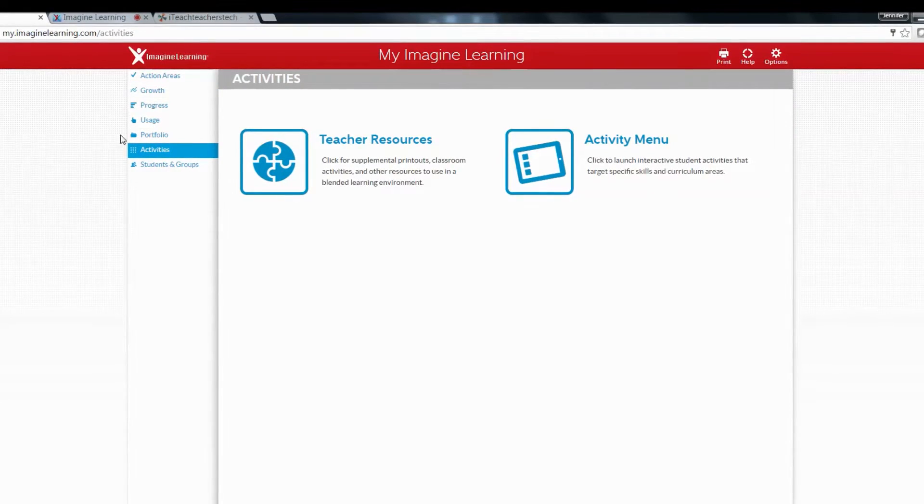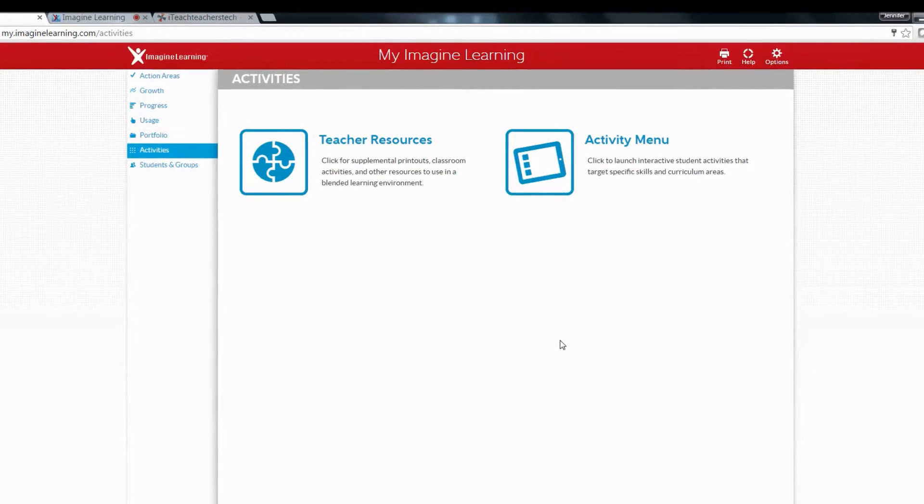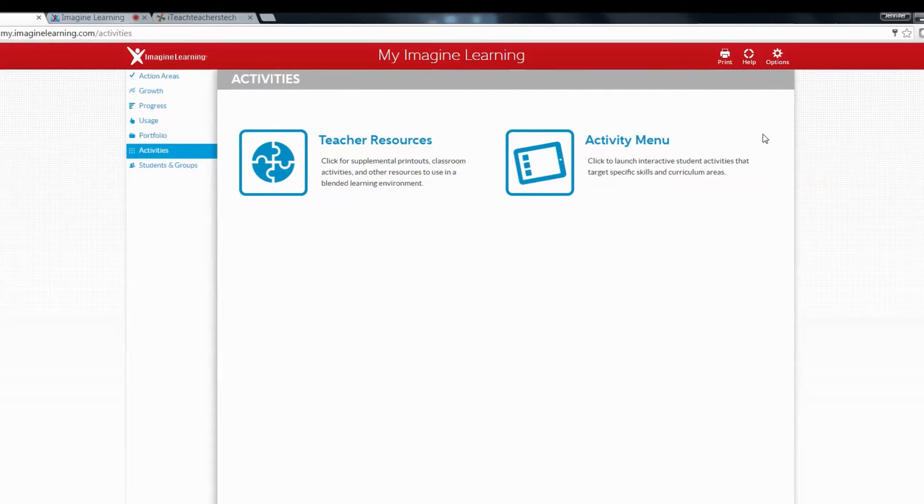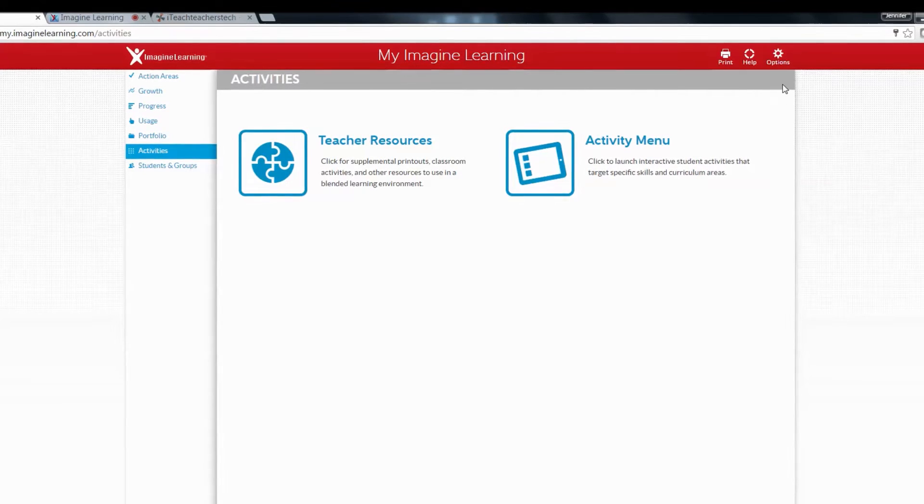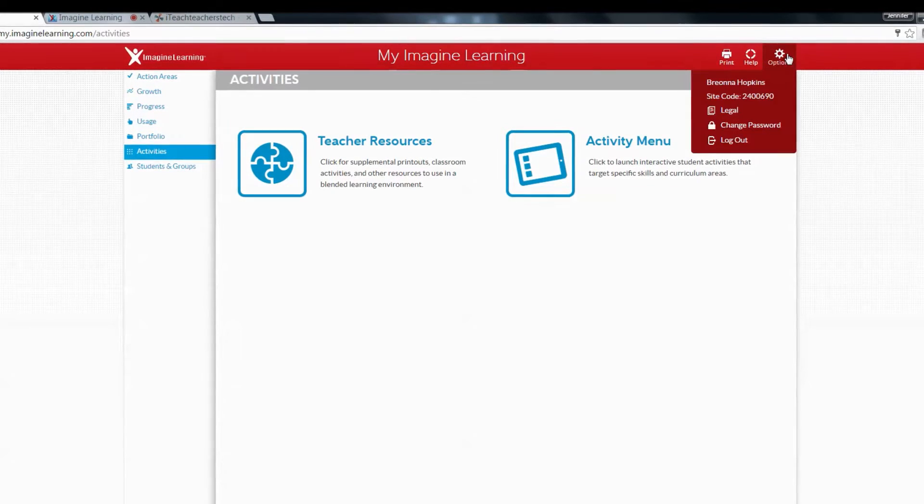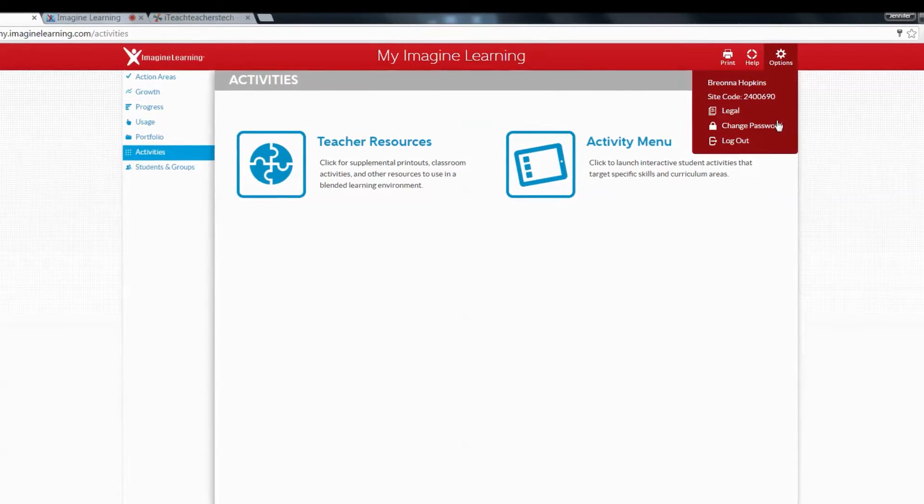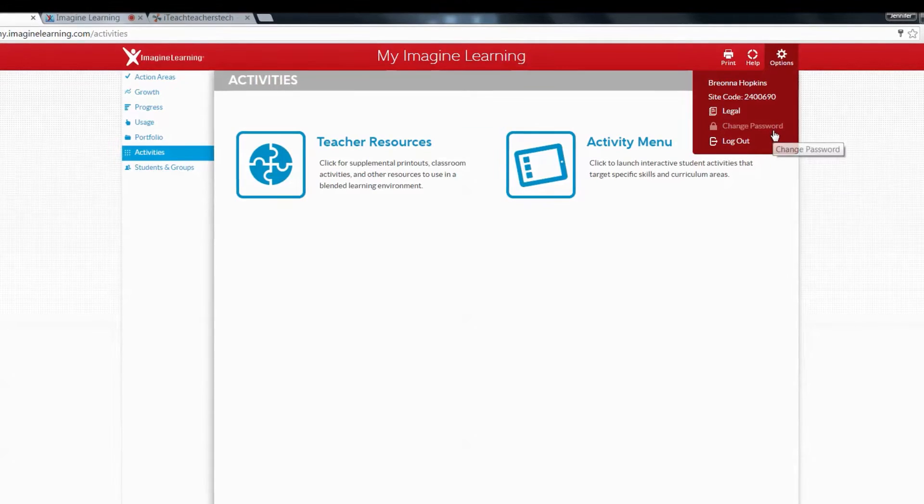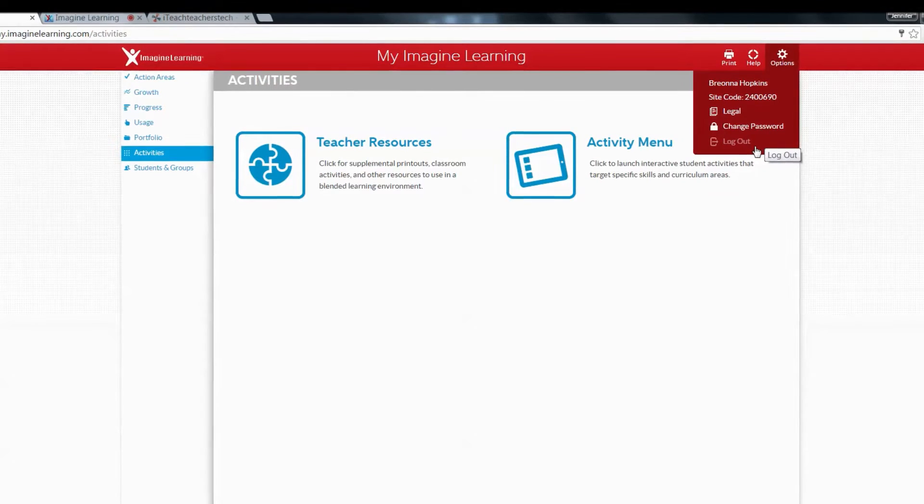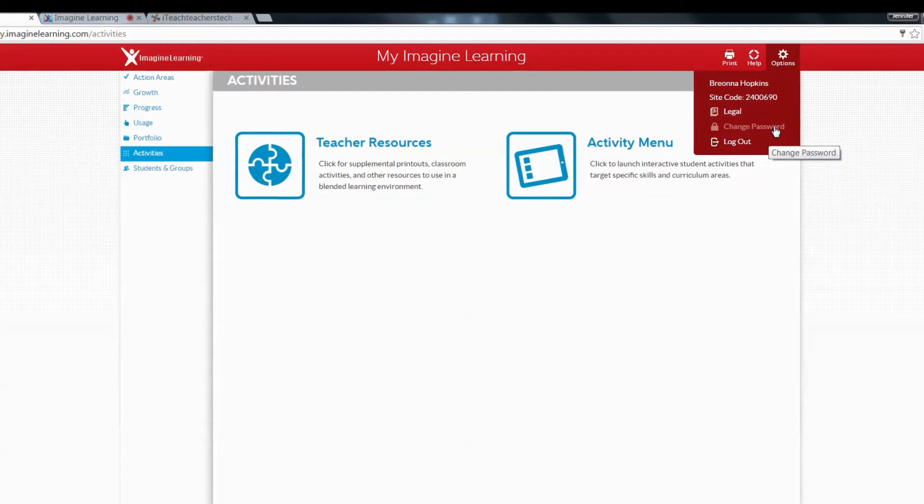When you first log in, this is the screen that you will see. I want you to go over here to options. You will see your name, the site code, and this is where you can change your password and log out.